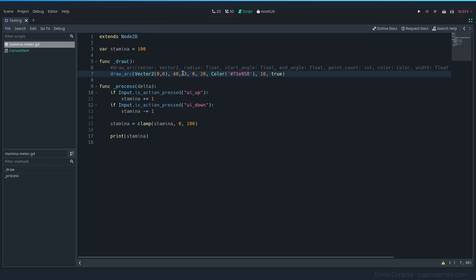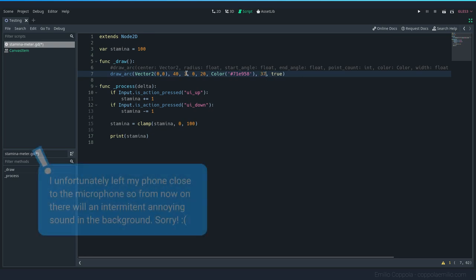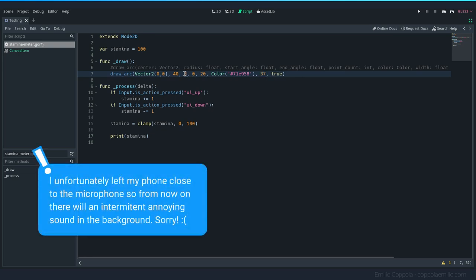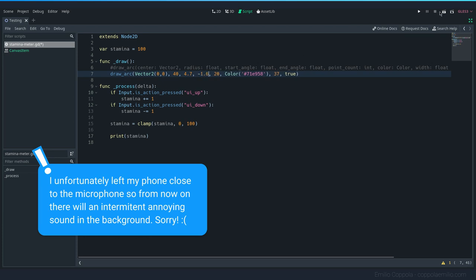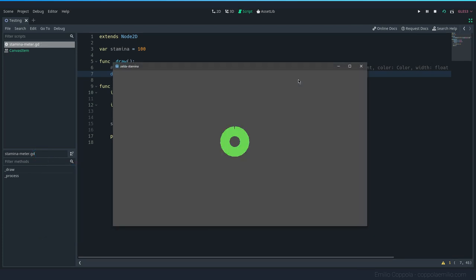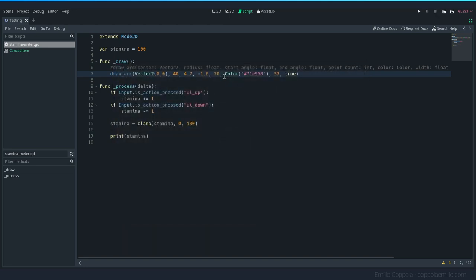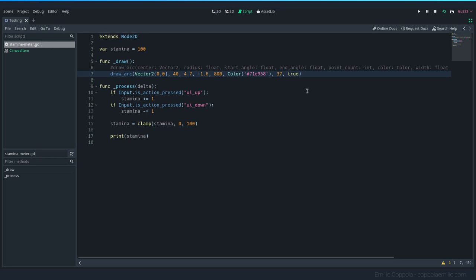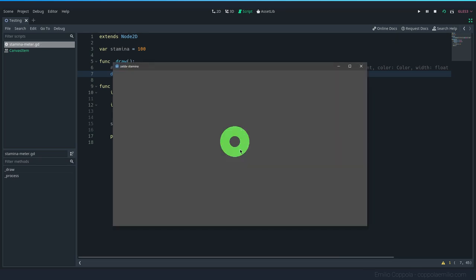Right now it's not tied to the stamina or anything. Let's try to now tie it with the stamina and make it look closer to what we have in Zelda. I was testing for a while and the variables that seem to be good are: for the width, 37 seems to be the good one. The start angle is 4.7 and the end angle is minus 1.6. I got this by testing a lot of the values. Now we're having a better circle. There's not enough corners for it to completely close. I found that 800 was a very good number to make it look very round and good.